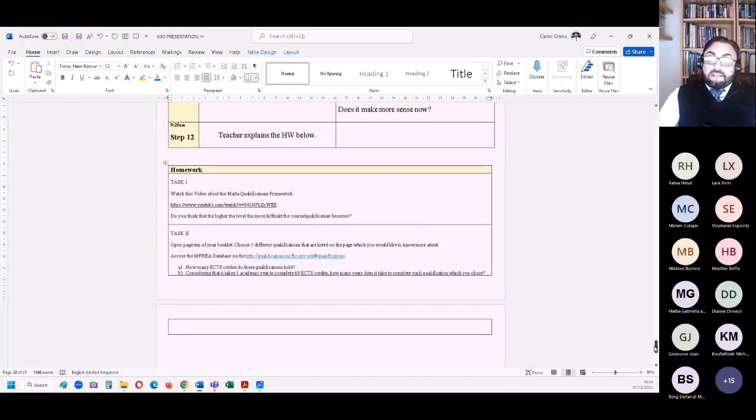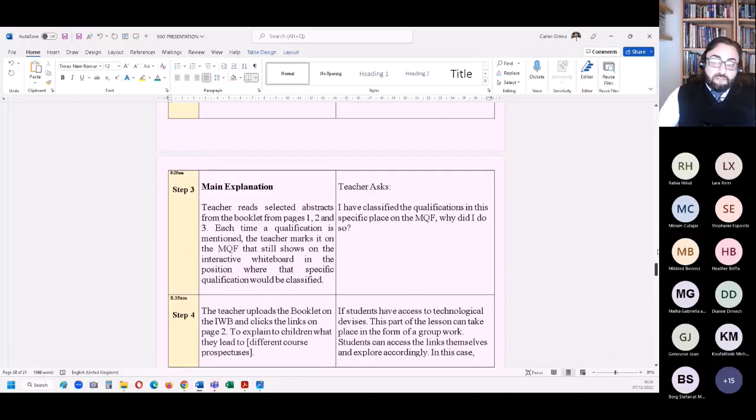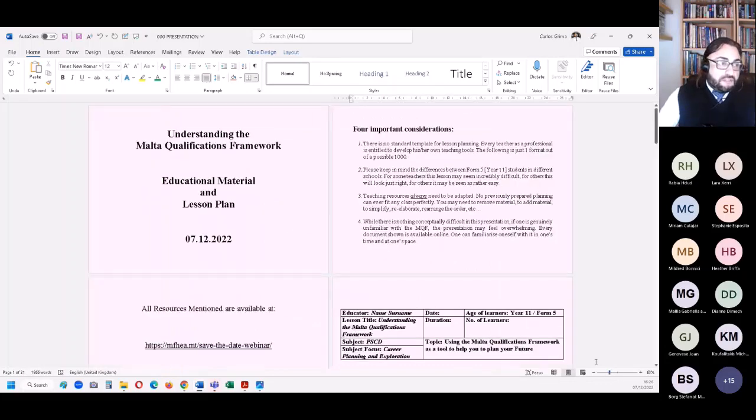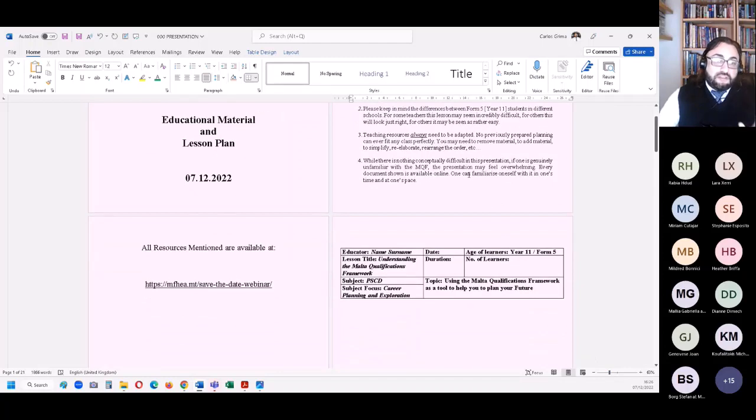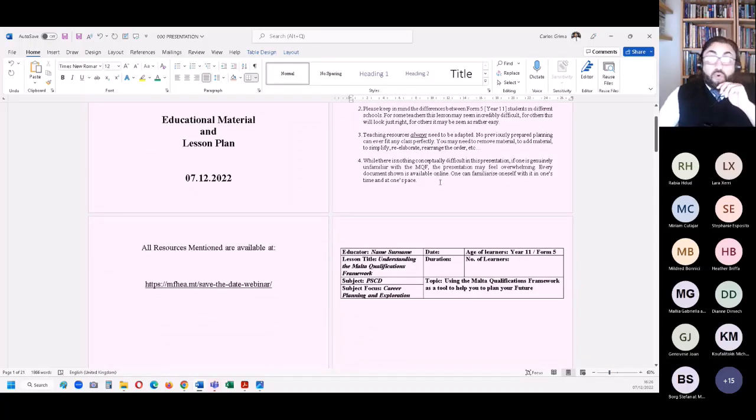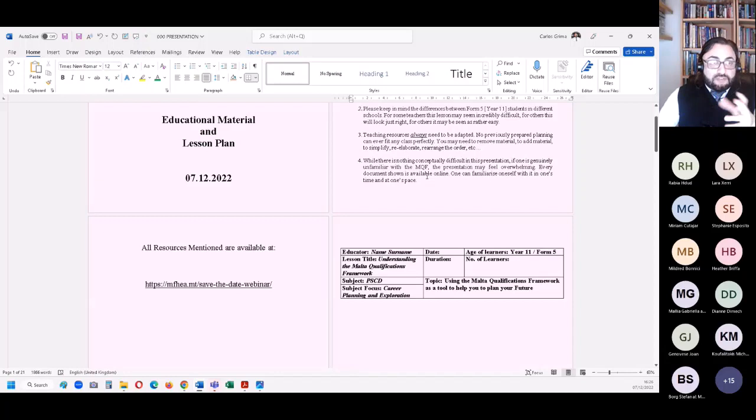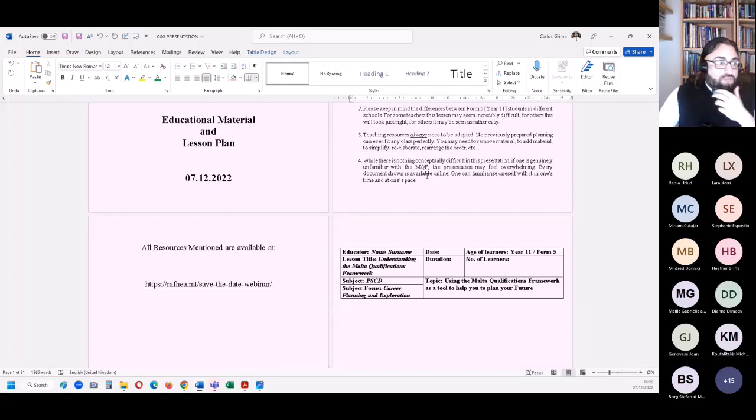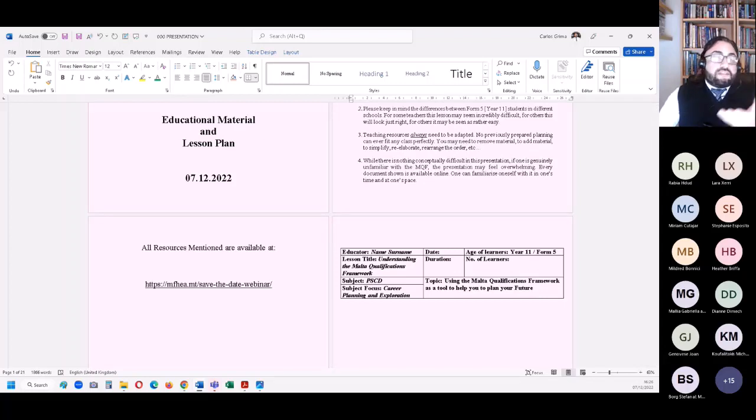So basically, this is the lesson plan. As I was saying, it's a collection of activities and teaching resources that teachers who are teaching PSCD, career guidance, or if you're working in the voluntary area, for example in youth centers where we try to help students to do their career choice and to understand and to use this as a tool to help them make the choice that is right for them.